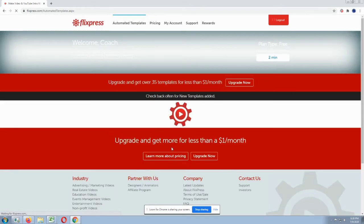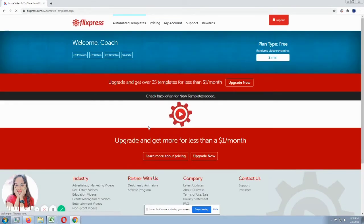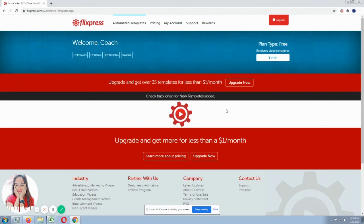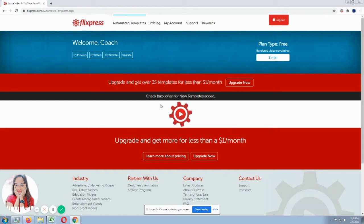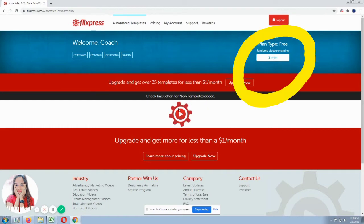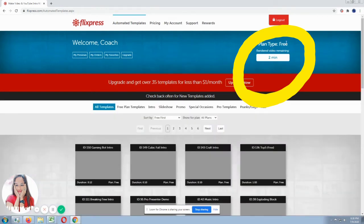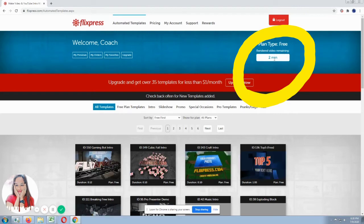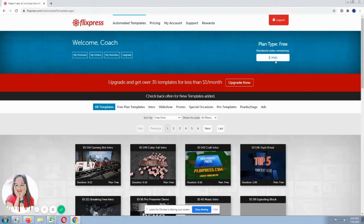So we've entered the account, my account. So if you notice, it's still loading. Because it will show you the available templates. So we have 2 minutes free here. We have free 2 minutes to use their templates.